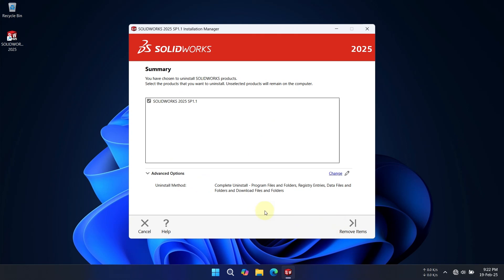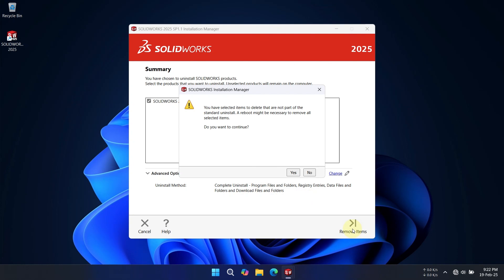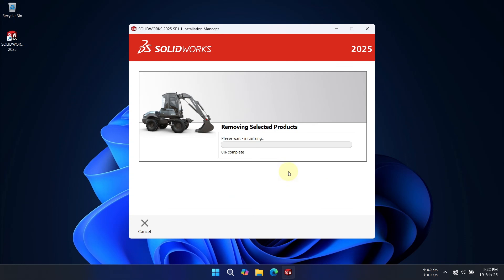As you can see, this is the process for complete uninstallation. Now click on Remove Items to begin the uninstallation process. Leave the computer for a while, and the uninstallation will be completed.